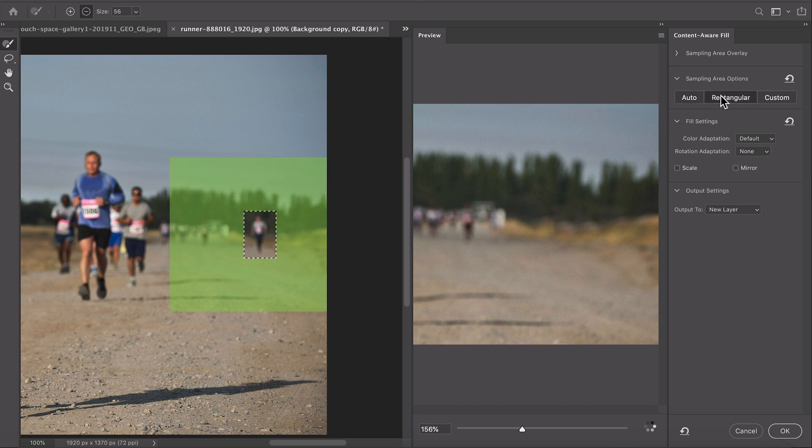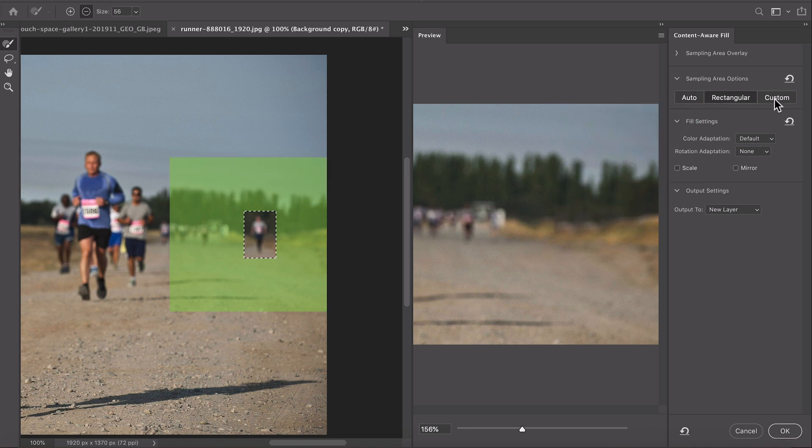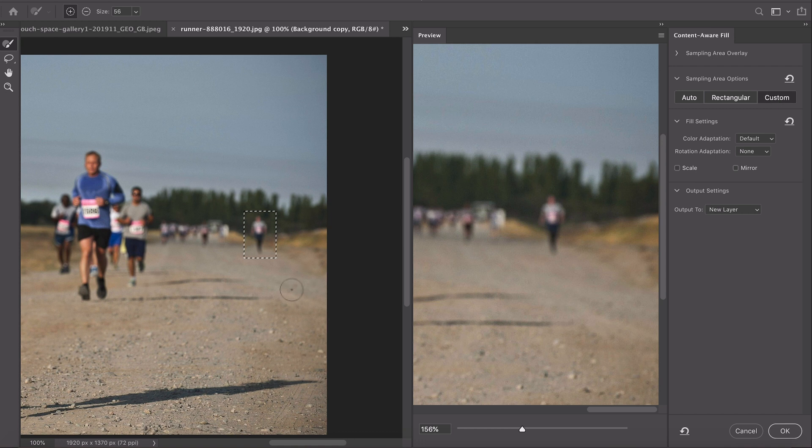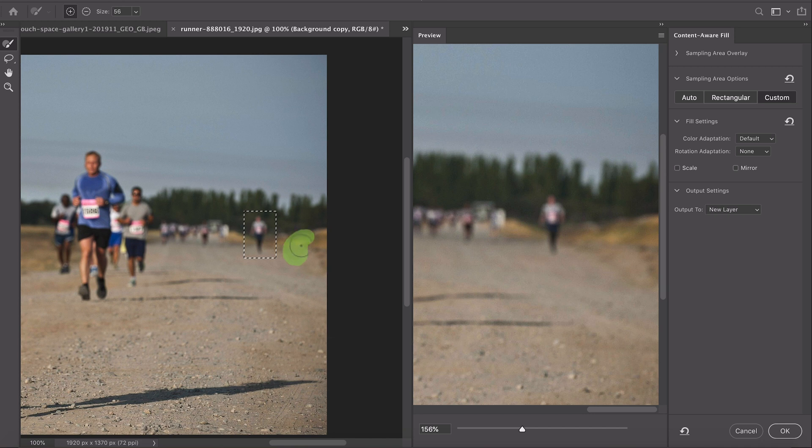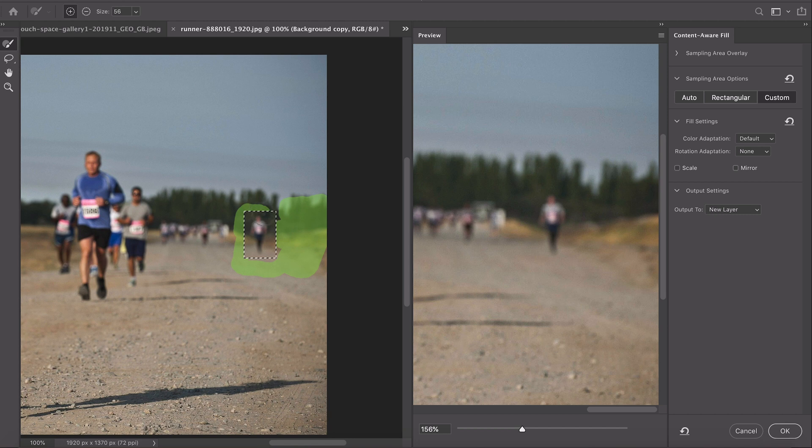You now have the option for a rectangular sampling area or a new custom area. Let's just say it was a little bit more difficult with this image and you wanted to maybe select around here, select a bit of the trees but you didn't want to select the people next to him. We're going to go right up against that edge, above him and we'll just see how this does.